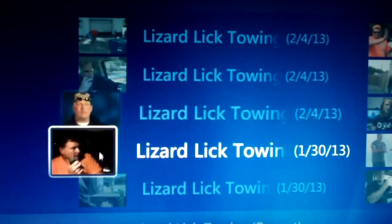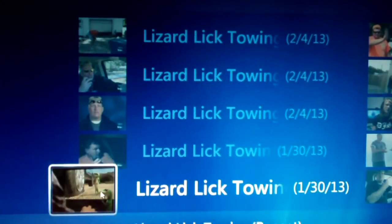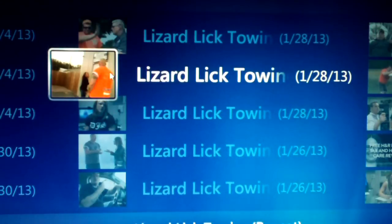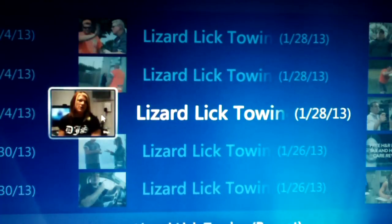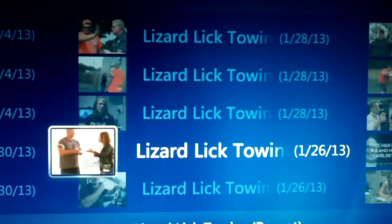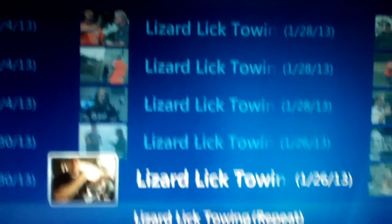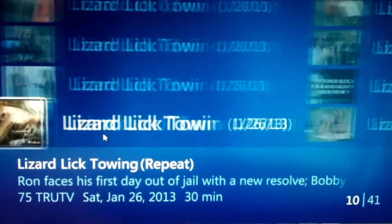Let's go ahead and look through here. These are brand new shows, but let me see. I can't actually play these because of copyright issues, that would cause copyright issues. I've actually cleared out some of these already. Okay, let's say — Ron faces his first day out of jail. Let me just look so you can see the description here.